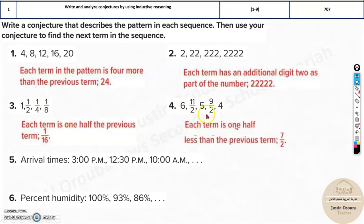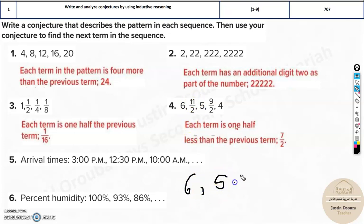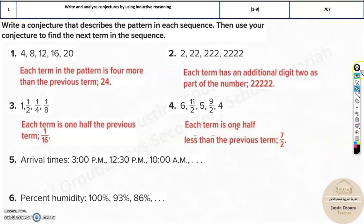Now this is interesting. Analyze it properly — you can see 1 is being deducted, or rather, half is being deducted each time. It's 6, then 11/2 which is 5.5, then 5, then 9/2 which is 4.5, then 4. The next one will be 3.5, that is 7/2. It's just that the values aren't written as decimals, which is why it looks confusing.